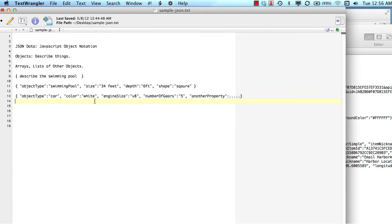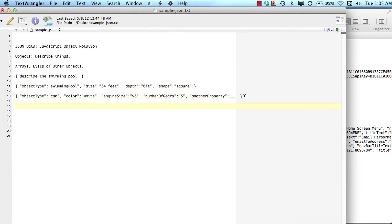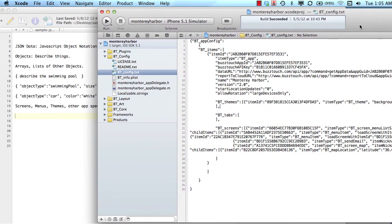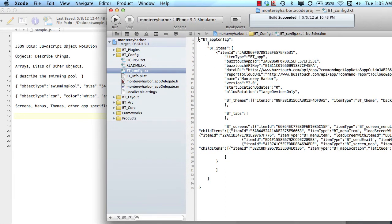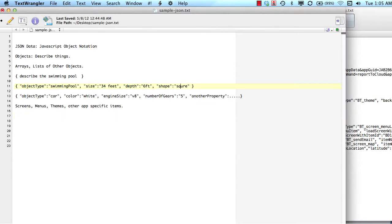Clearly in our applications, we don't describe swimming pools or cars. We describe things associated with our app — things like screens, menus, themes, and other application-specific items. The thing about this JSON configuration data in your application to always stay mindful of is it's going to grow and grow in its length, and it's going to feel more complex, but it's not as complex as you might think.